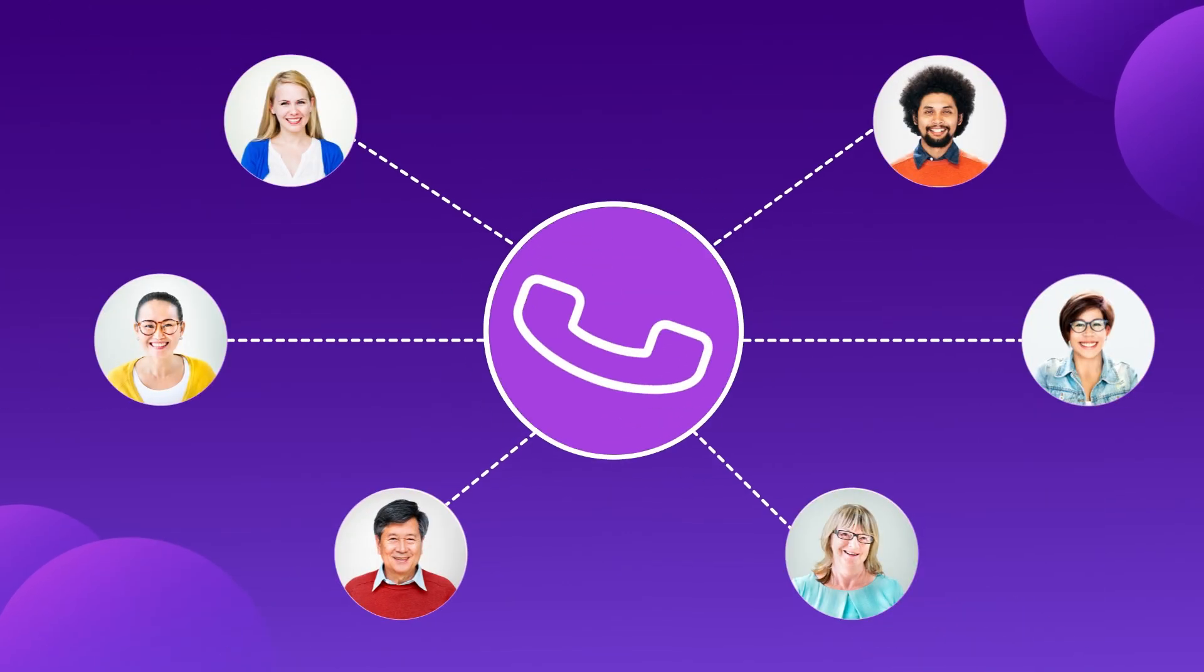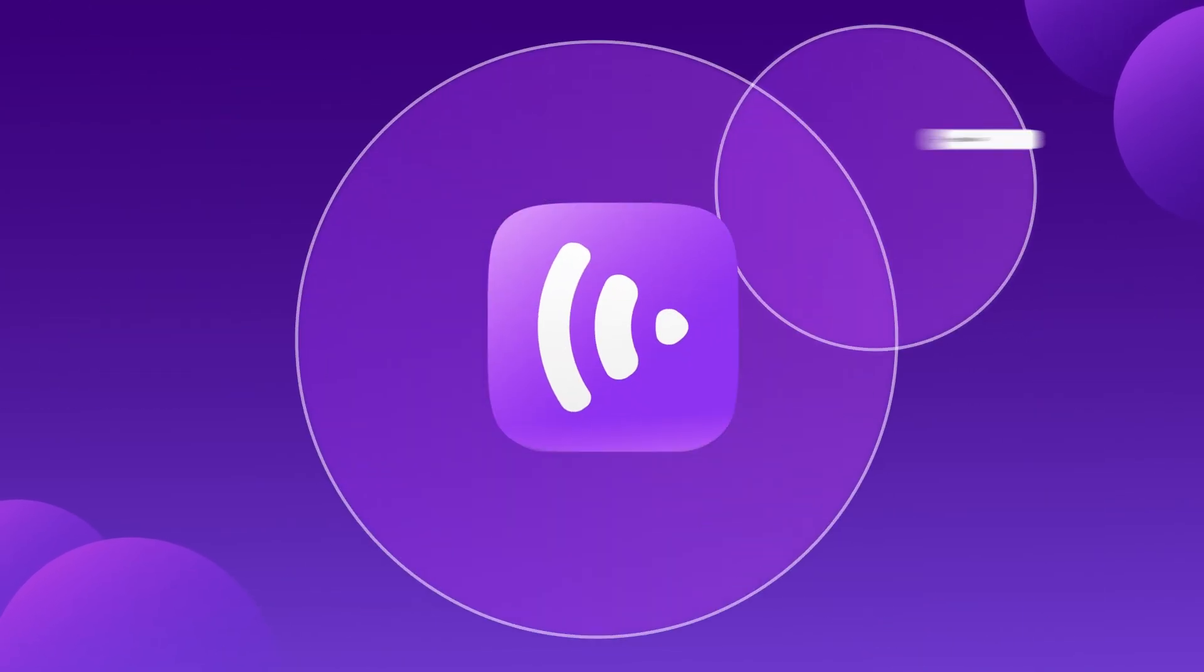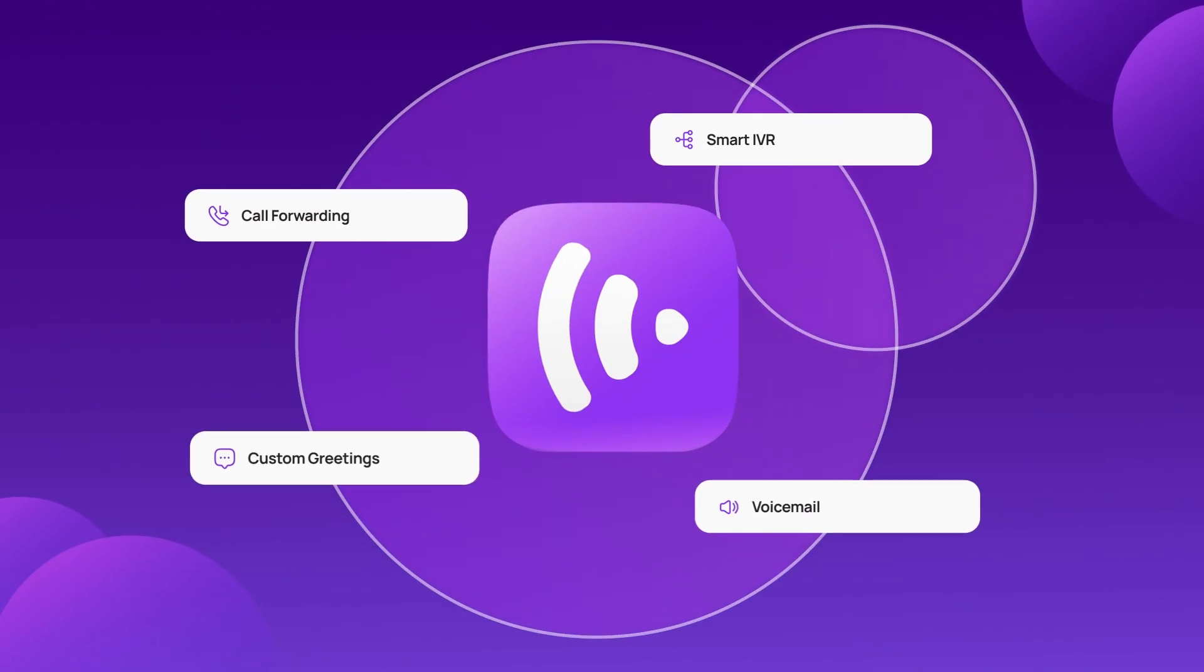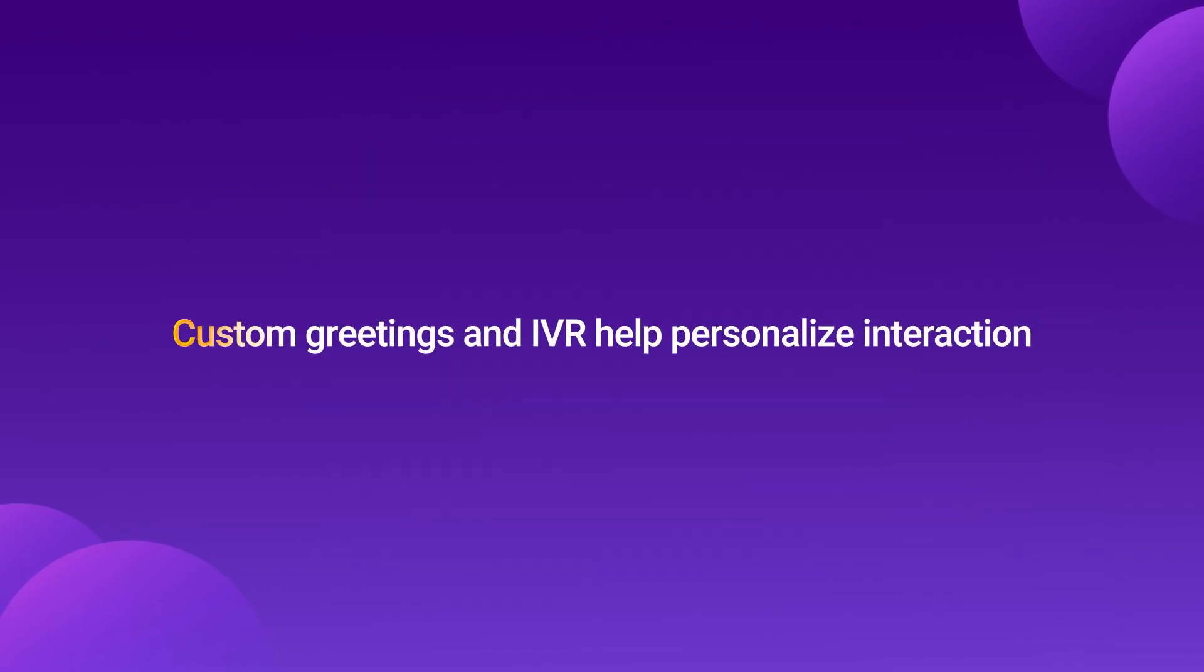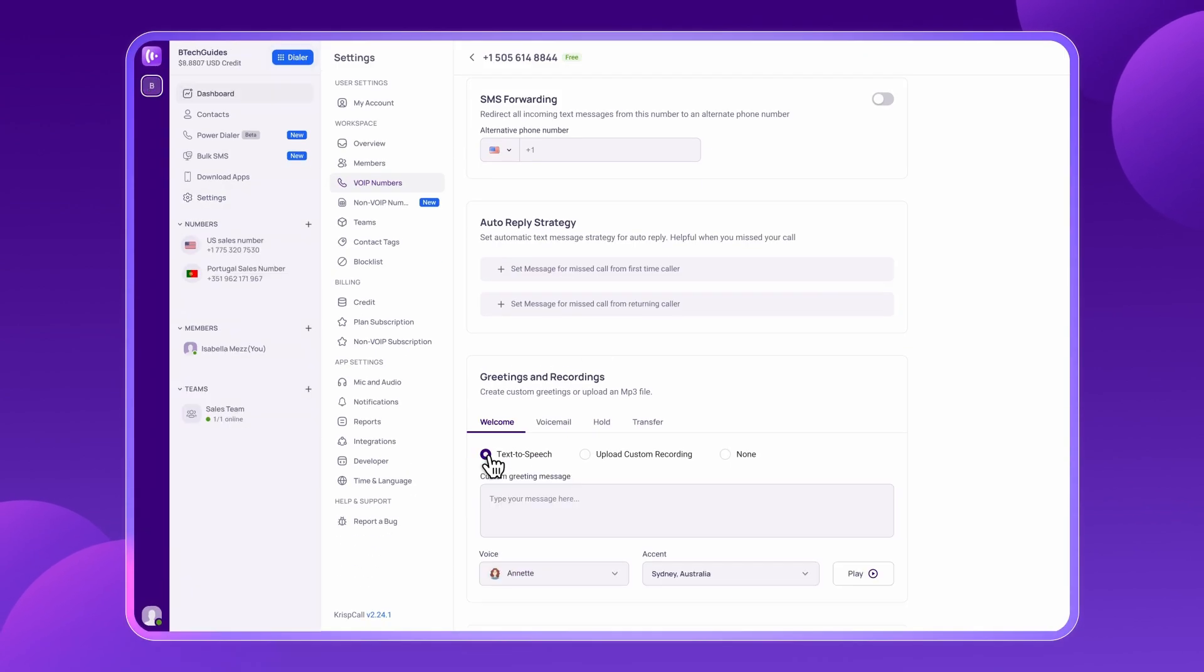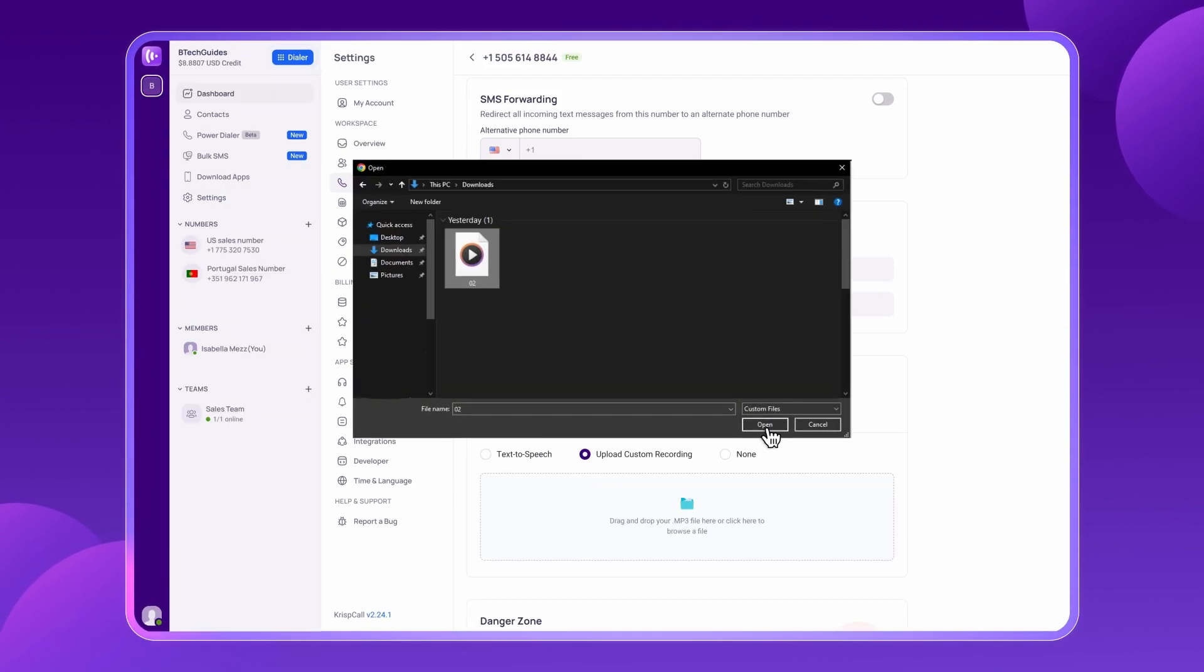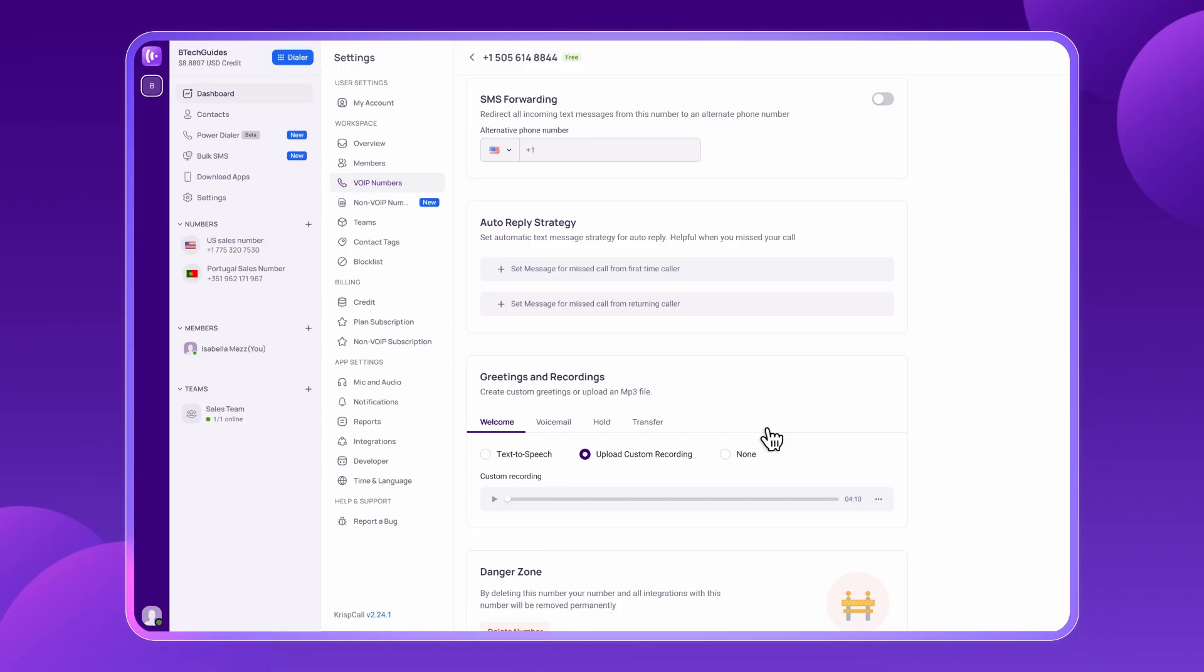For BPOs handling inbound calls, CrispCall offers essential features to create a smooth caller experience. Custom greetings and IVR help personalize interactions. Whether you choose text-to-speech voices or upload your own recordings, you can set up welcome messages.